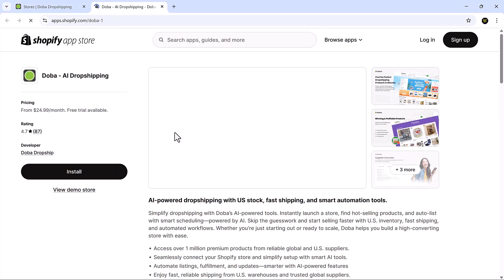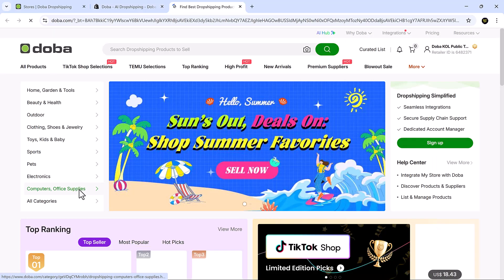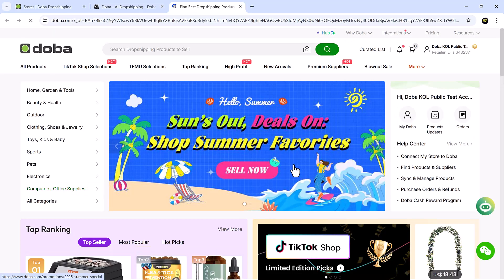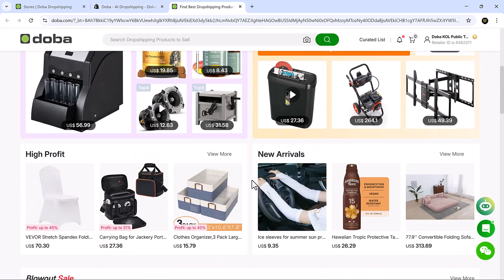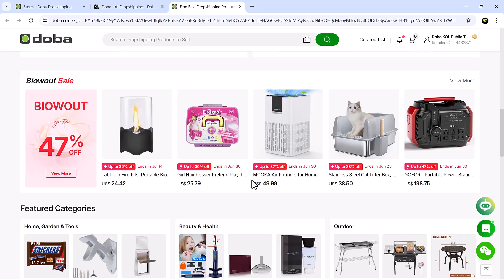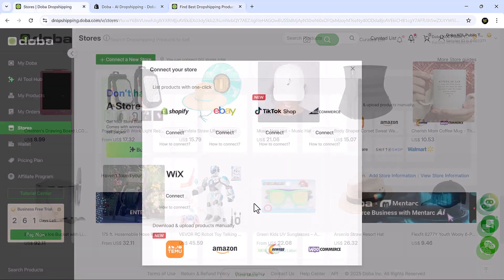To connect your Shopify store, simply open your Shopify dashboard, click install and you're done. Doba will handle the rest automatically, syncing your store and getting everything ready.